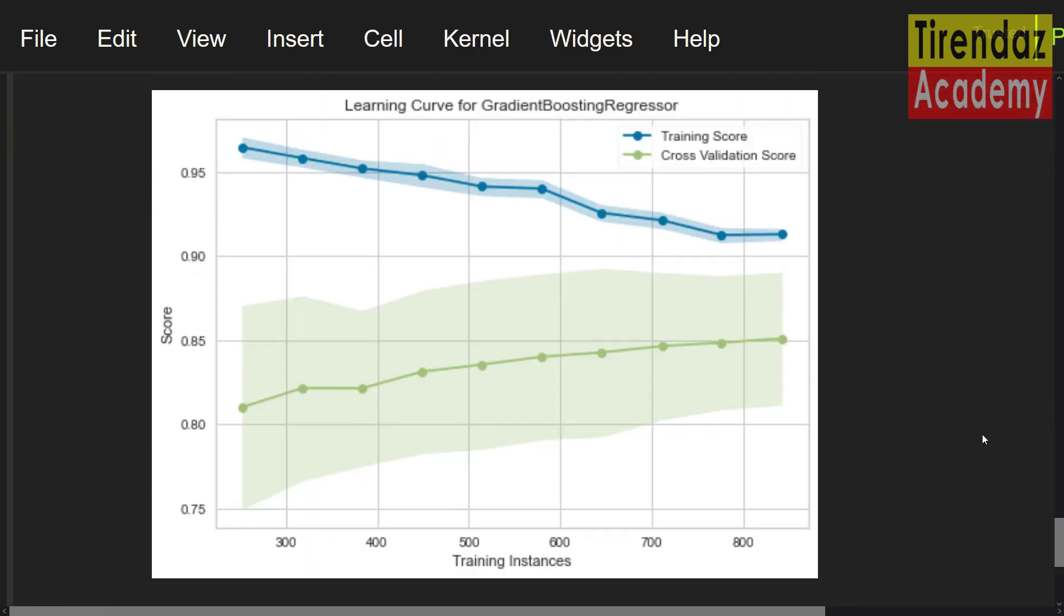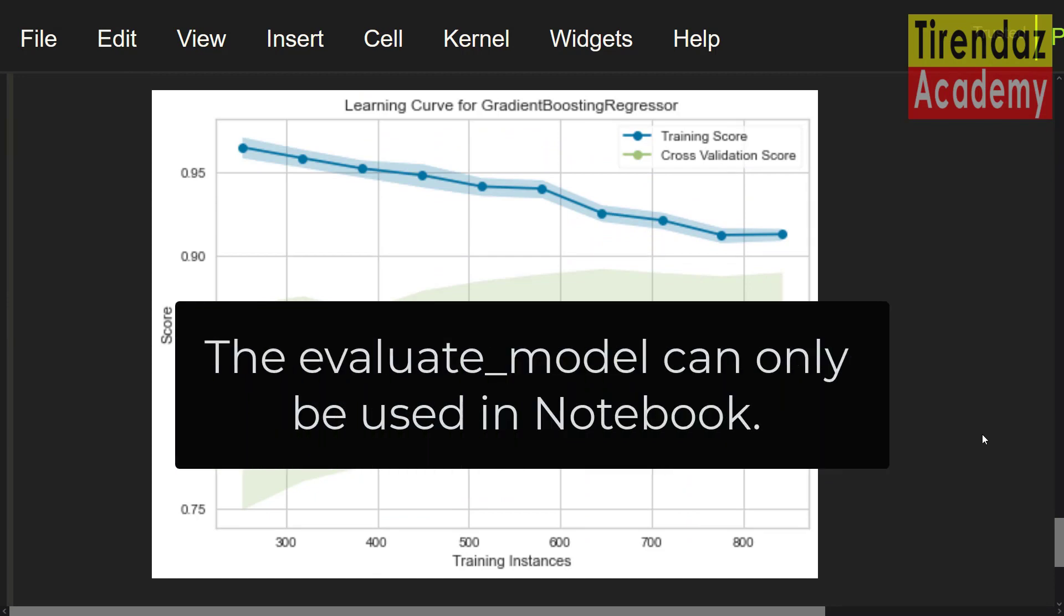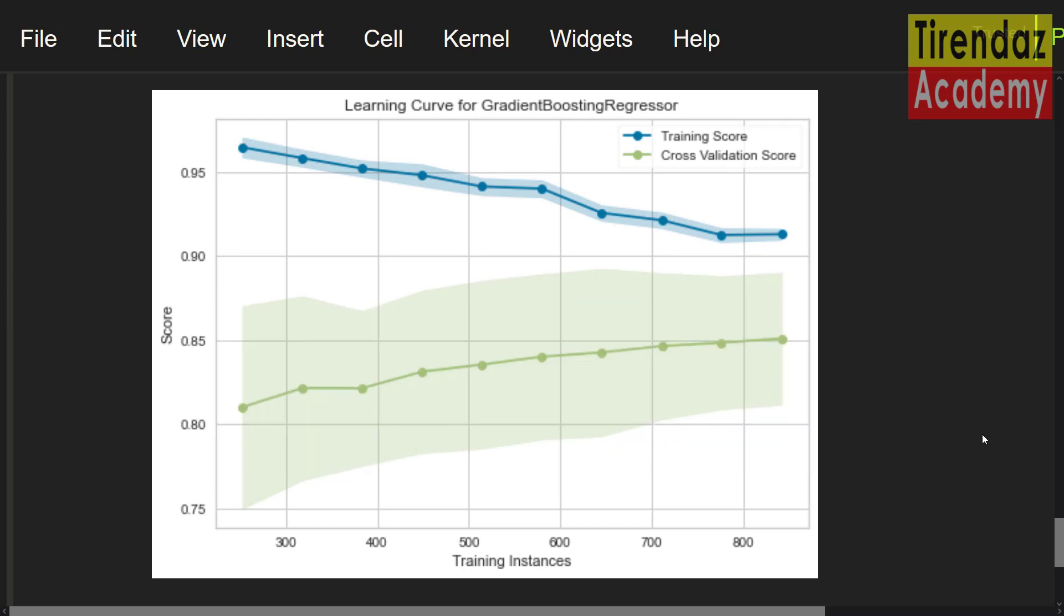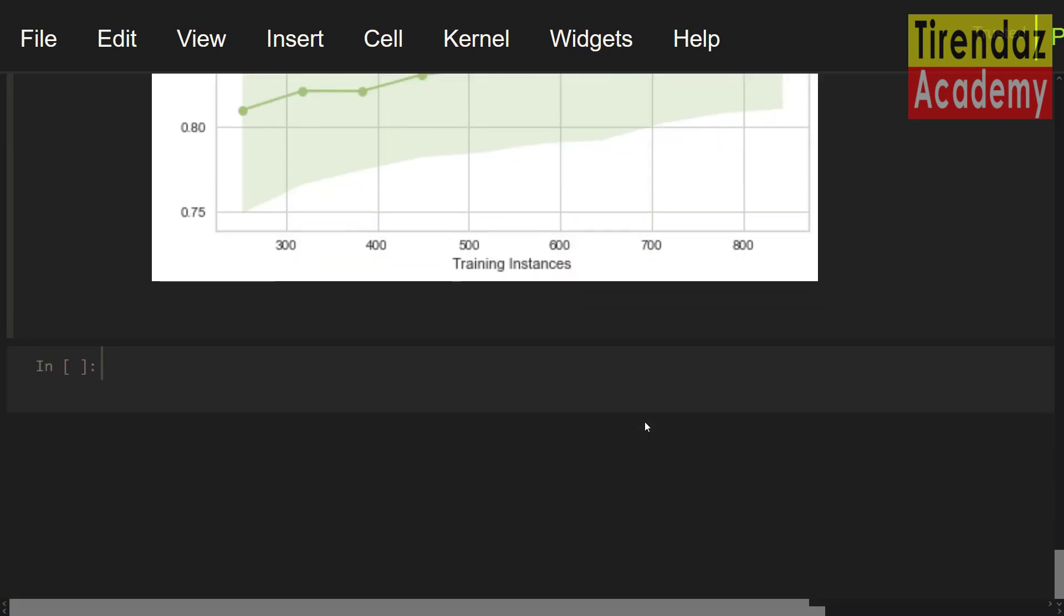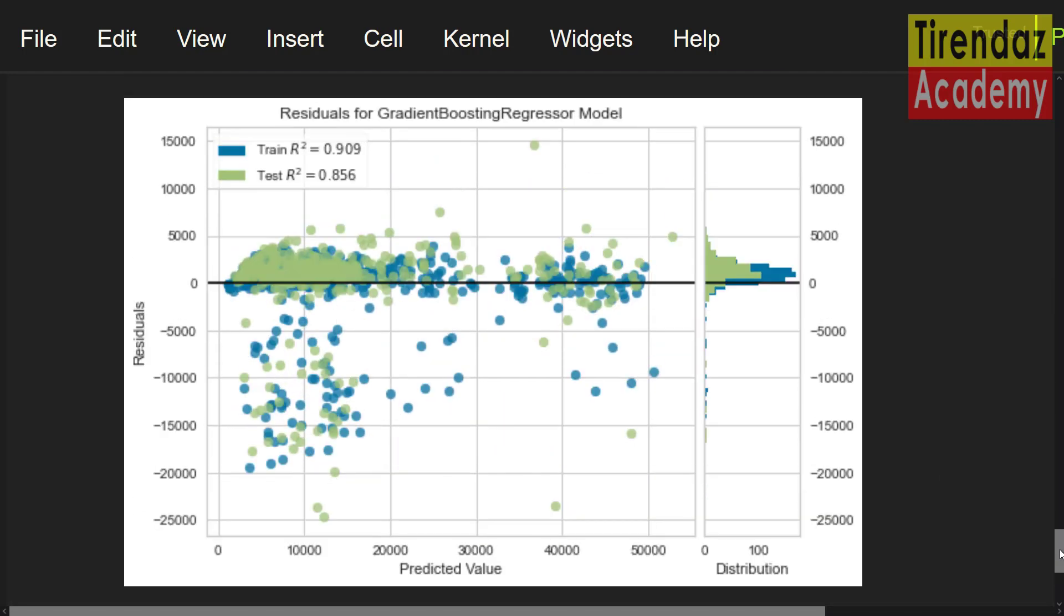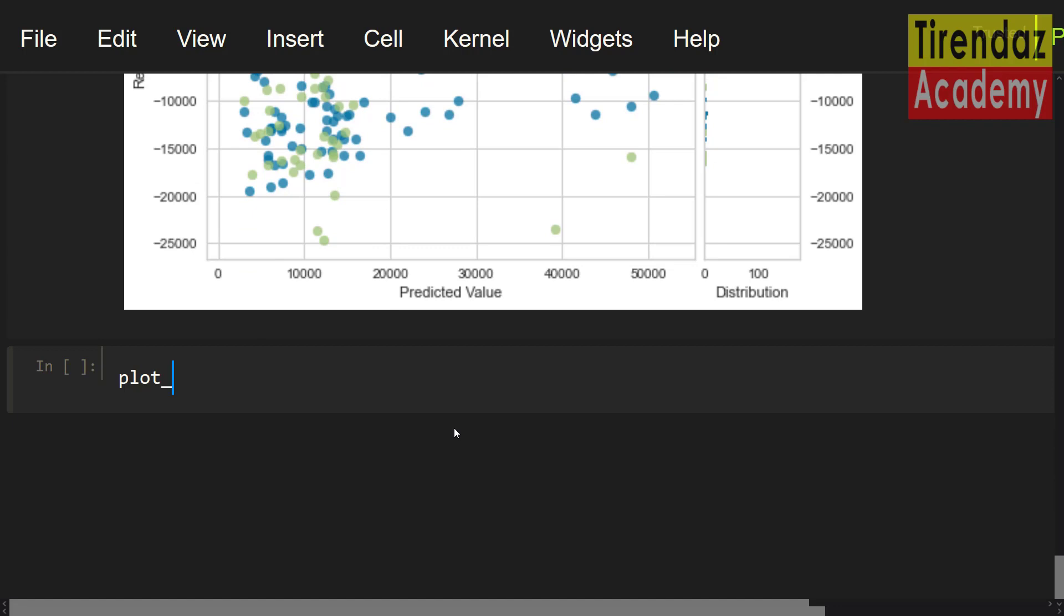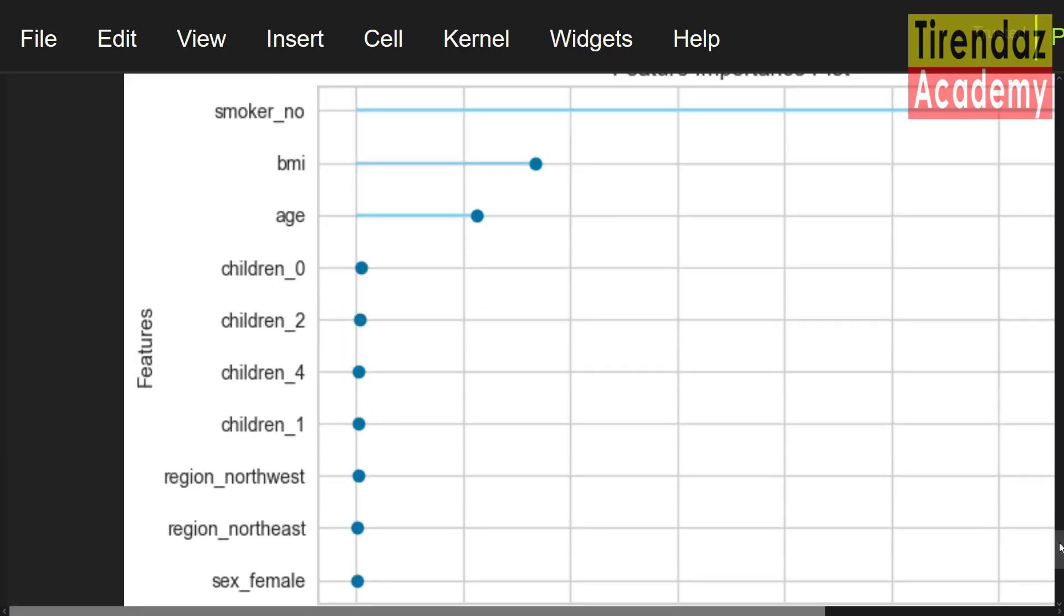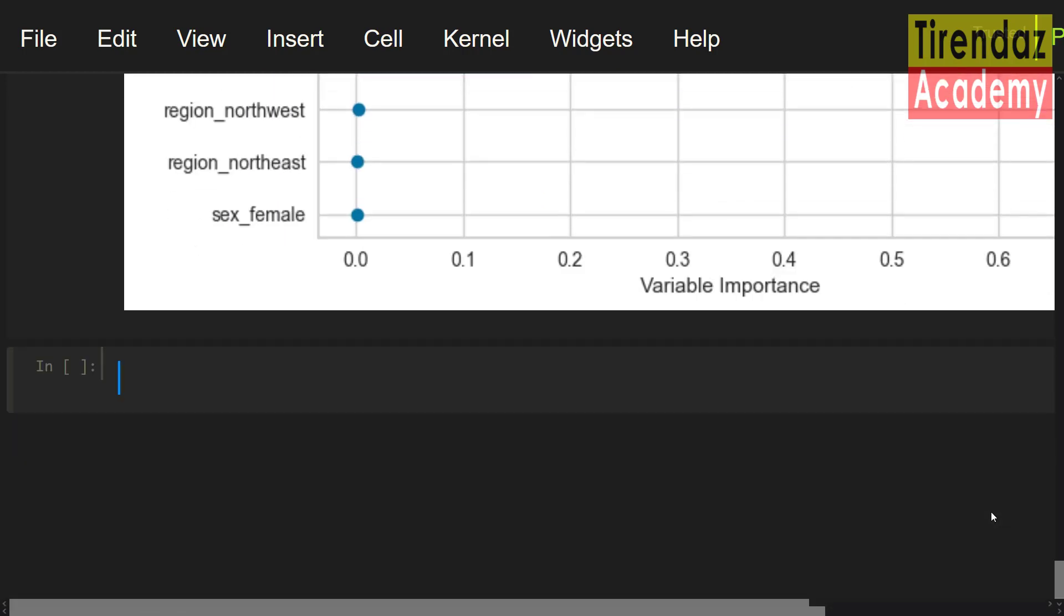As the number of samples increases, the training score and the cross-validation score are close to each other. Don't forget evaluate model can only be used in notebook. You can also use the plot model function to generate individually. For example, let's take a look at residuals. You can see the important feature.